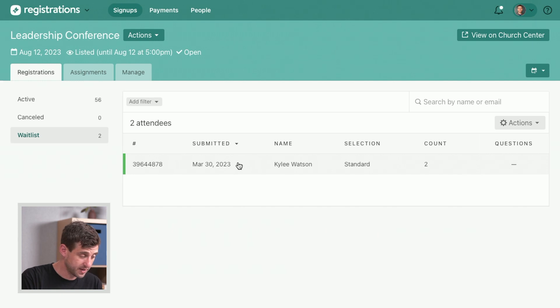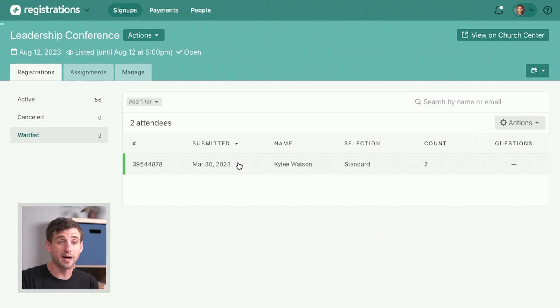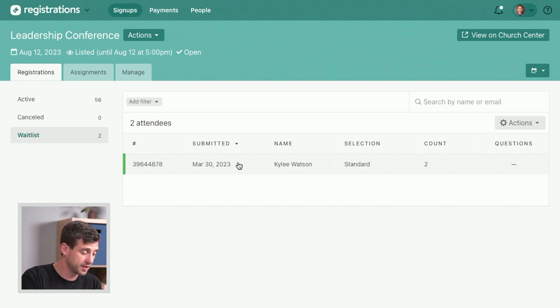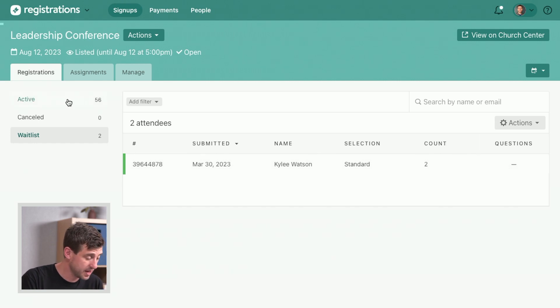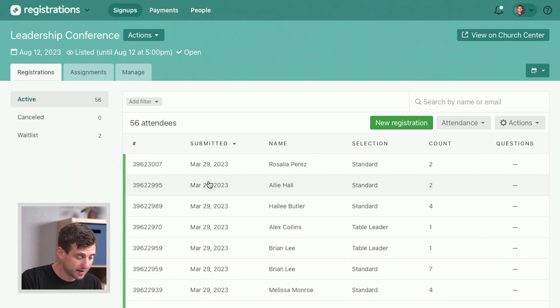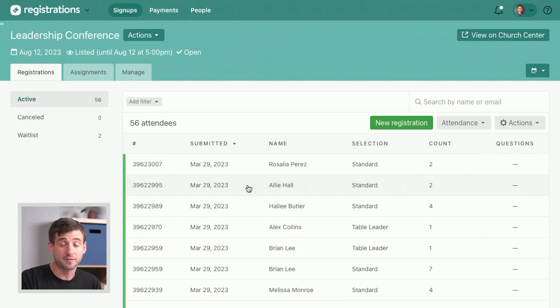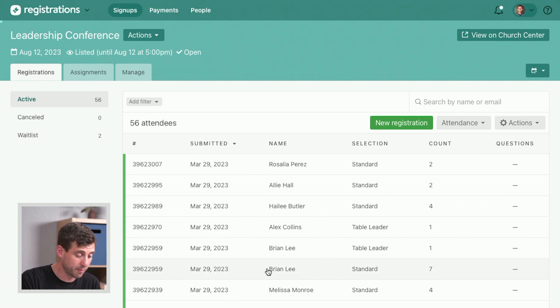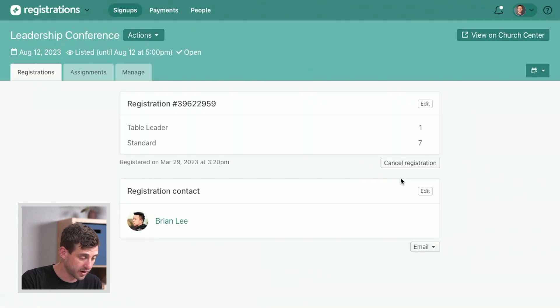Sometimes what happens is room becomes available and you can move people from the wait list into the active attendees. Let's see how that works. Let's go back to our active tab and say somebody doesn't have as many people as they thought they were going to. So let's go down to Brian. He had had seven people who were going to be there plus a leader.